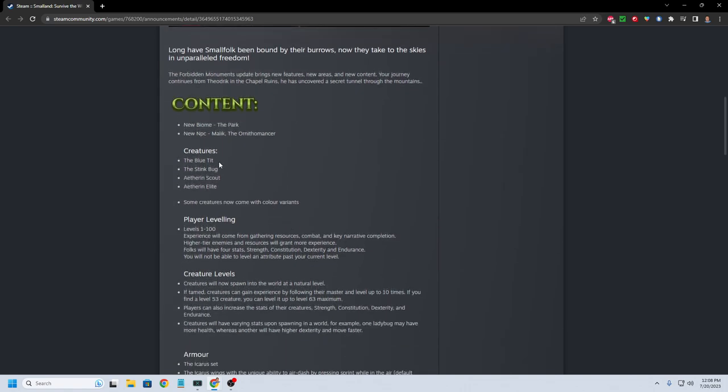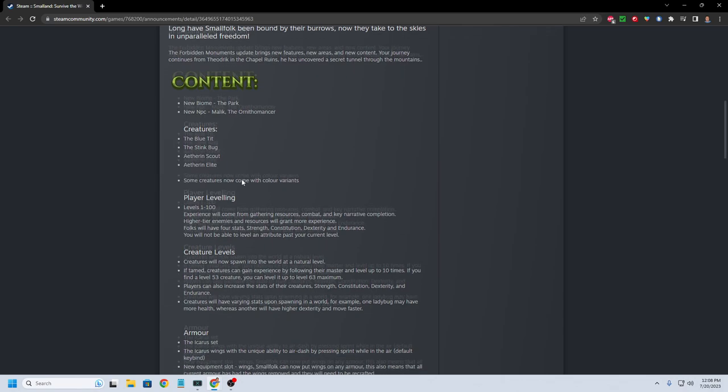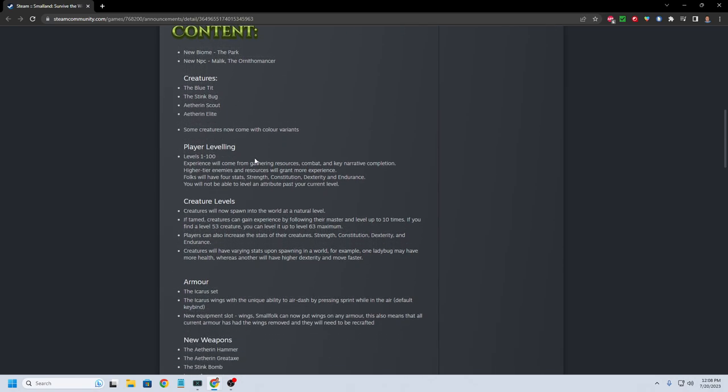Creatures. So this is adding a boss. I guess the blue, I mean a bird has to be a boss, right? The stinkbug. And then an Aetherian scout, an Aetherian elite. So it's going to be adding three regular creatures and then it looks like a boss. Some creatures now come with color variants.